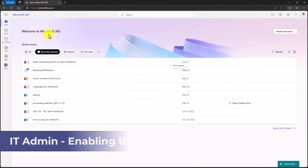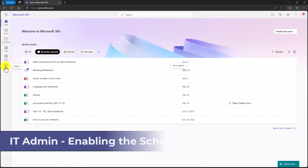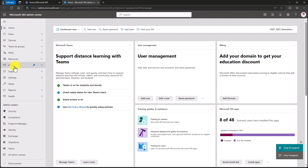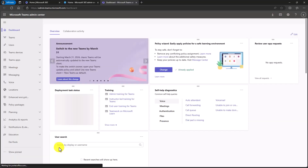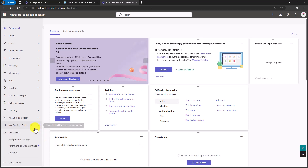Here I am in M365, signed into the IT admin. I'll click admin here and I'll click show all. And then we're going to go into Teams down at the bottom left. In the lower part, you're going to see Education. Expand this and then go to Parent and Guardian Settings.